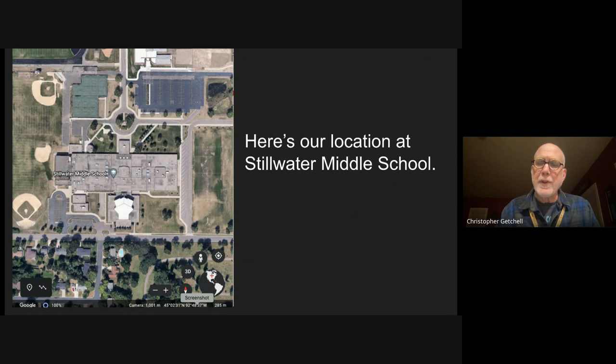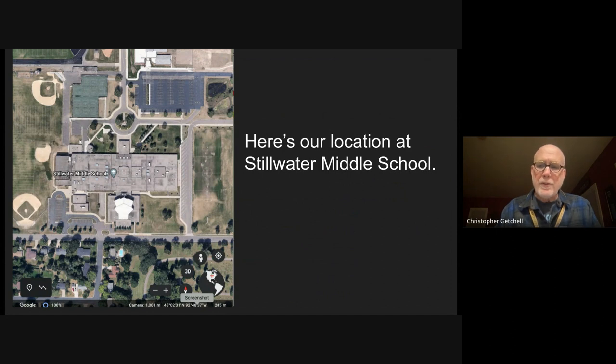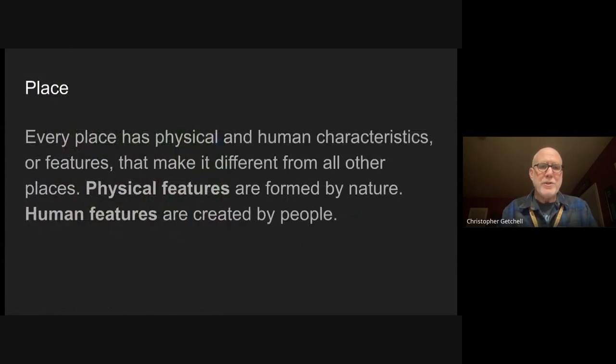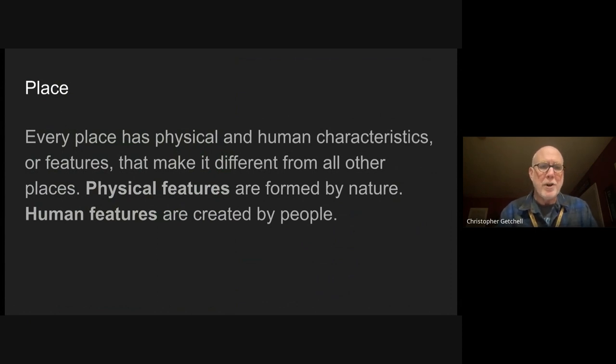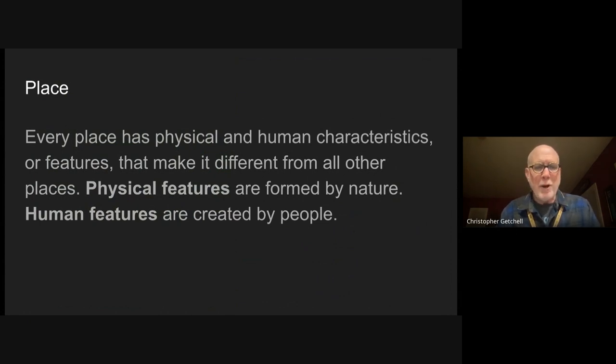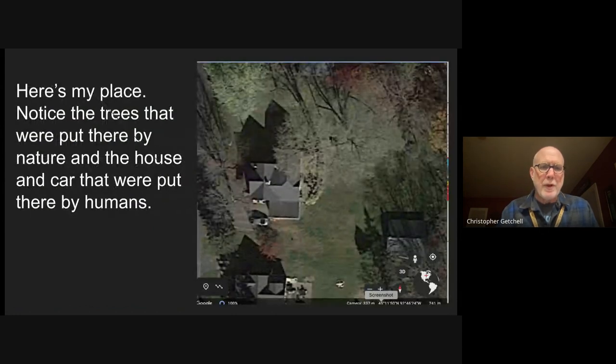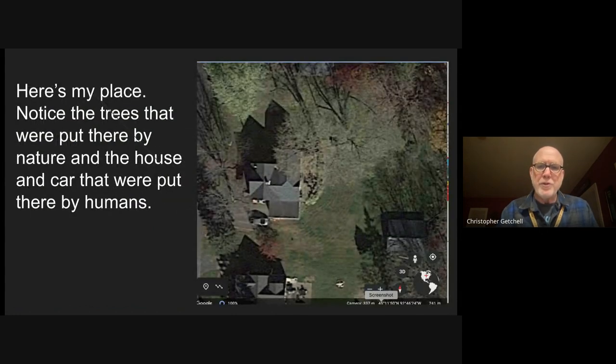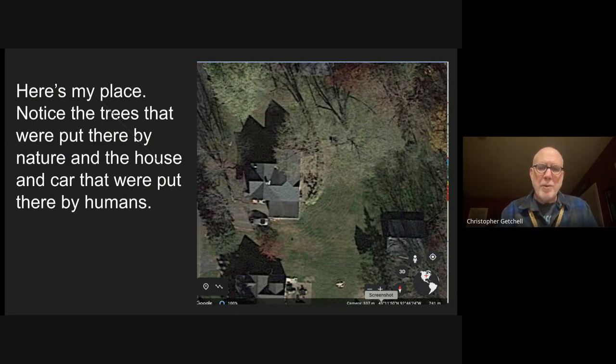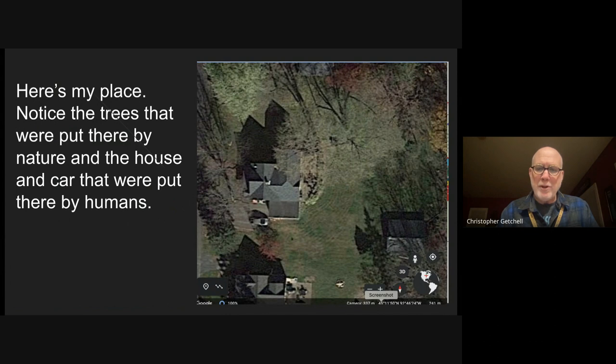Second, there's place. The two types of place - physical and human characteristics or features - make it different from all other places. Physical features are basically formed by nature; human features are created by people. This is my place, this is my house. You can see the trees around it have been put there by nature, but the house and the car were put there by humans. I modified my place so that we could live there.